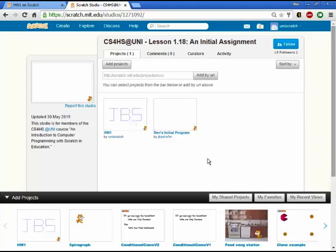And of course this will fill up with shared programs as the course goes on. At the moment there's just these two programs. But there it is. Now it's all ready for peer review.